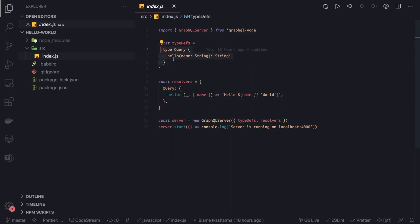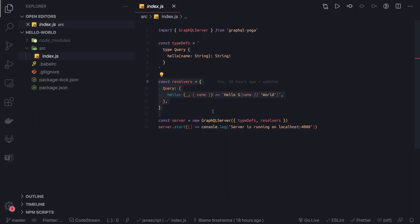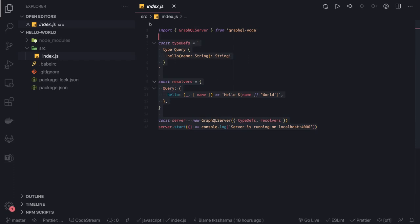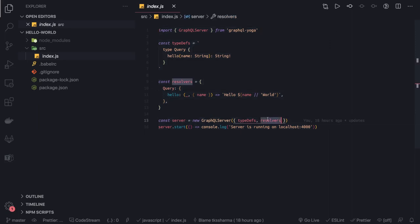You can write mutation and subscription. The type definitions and the actual implementation will be defined inside the resolvers. You just pass both objects into the GraphQL server and it will start. The same implementation you can do with GraphQL Express server or using Apollo GraphQL server. Here we are using GraphQL Yoga. There are many libraries available which will help you create your GraphQL server. They will ask you what is your type definition and what are the resolvers you wanted to expose.